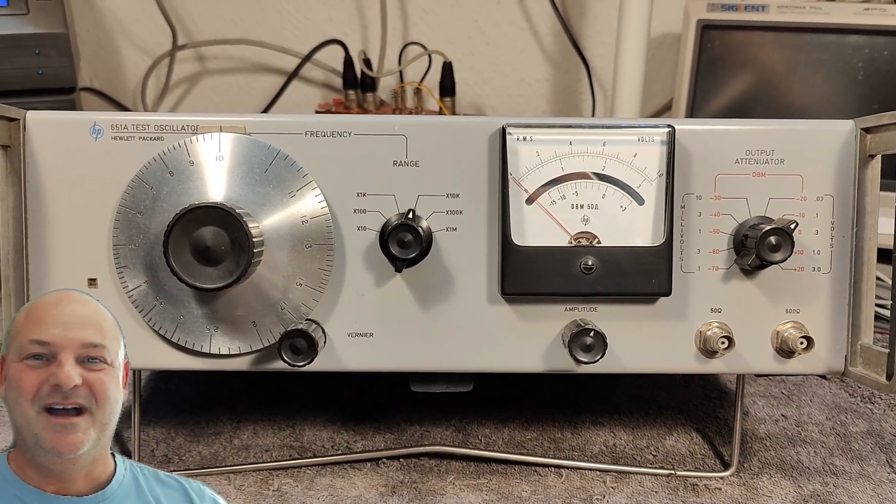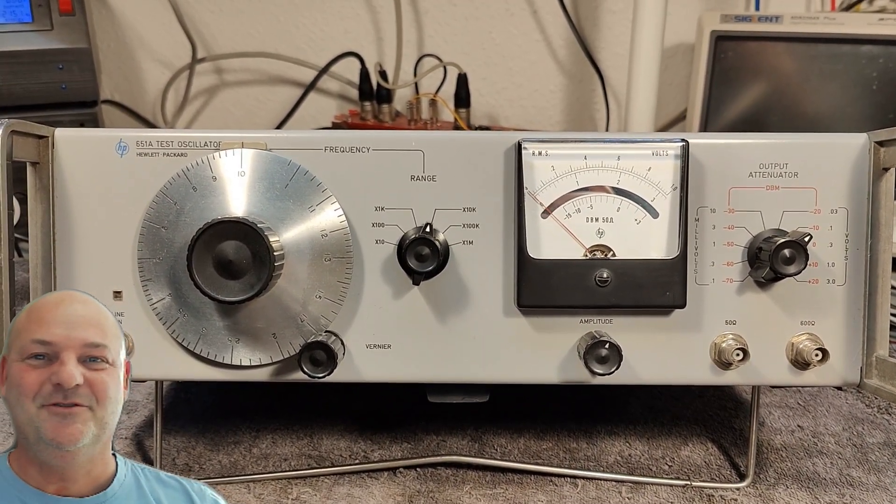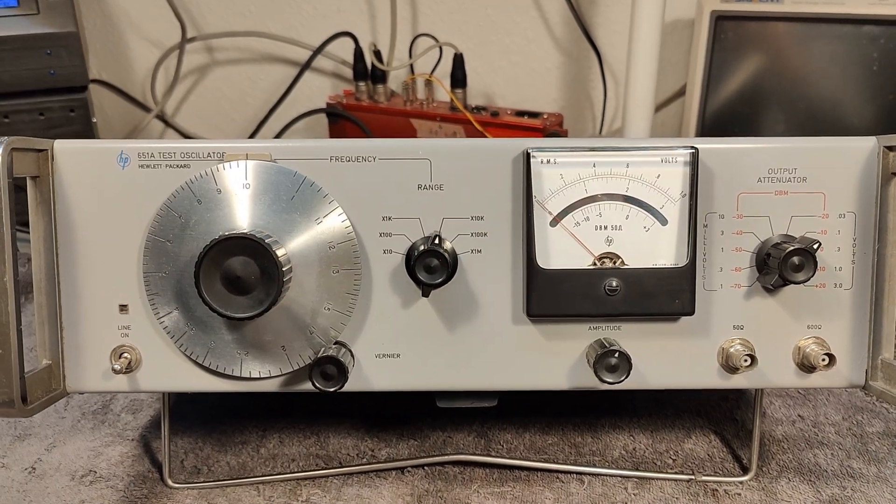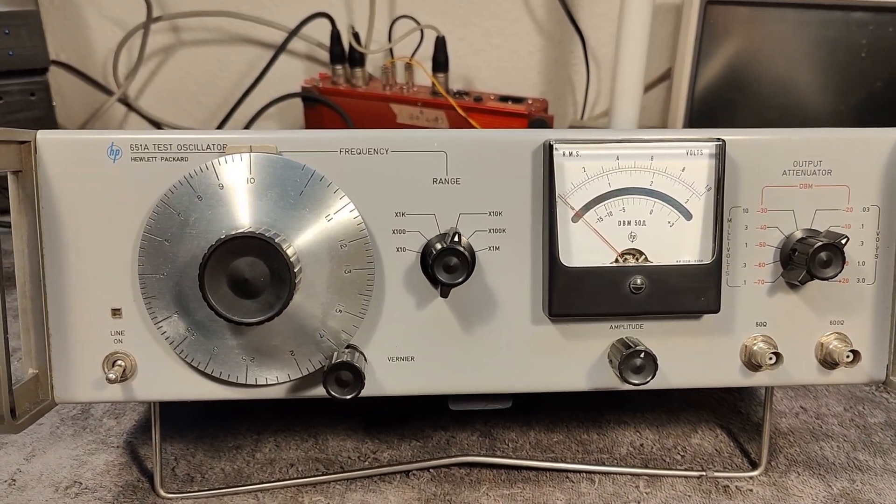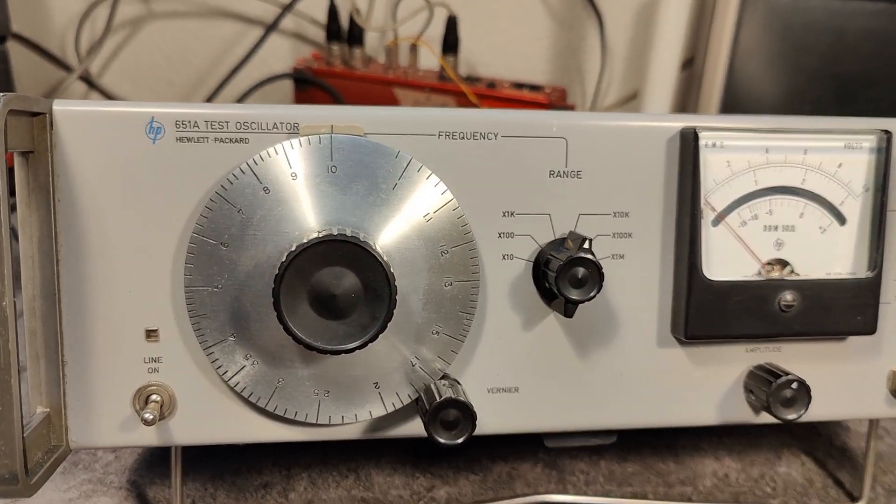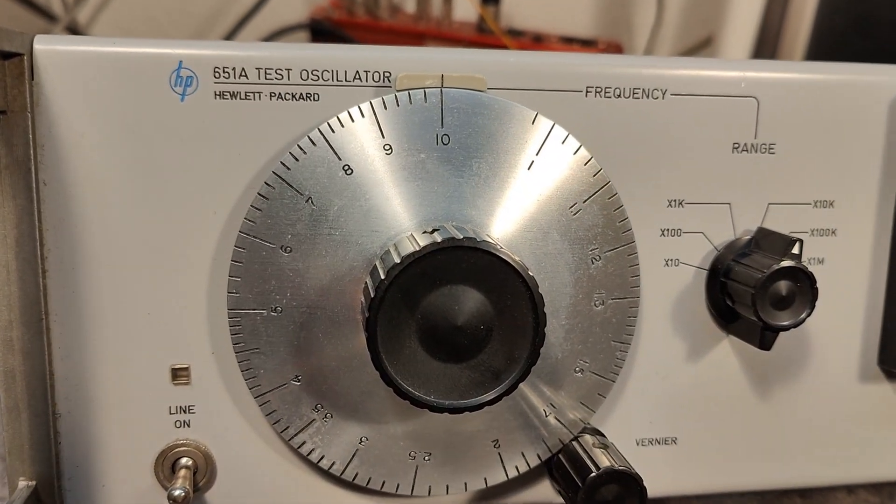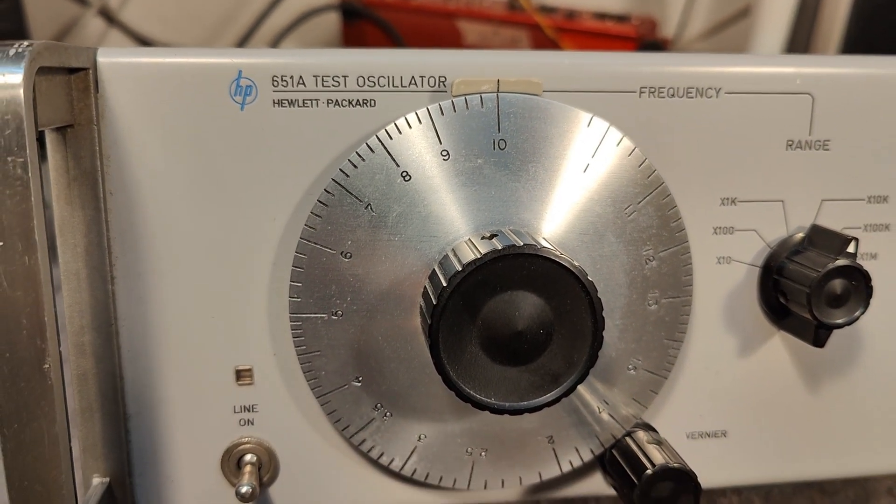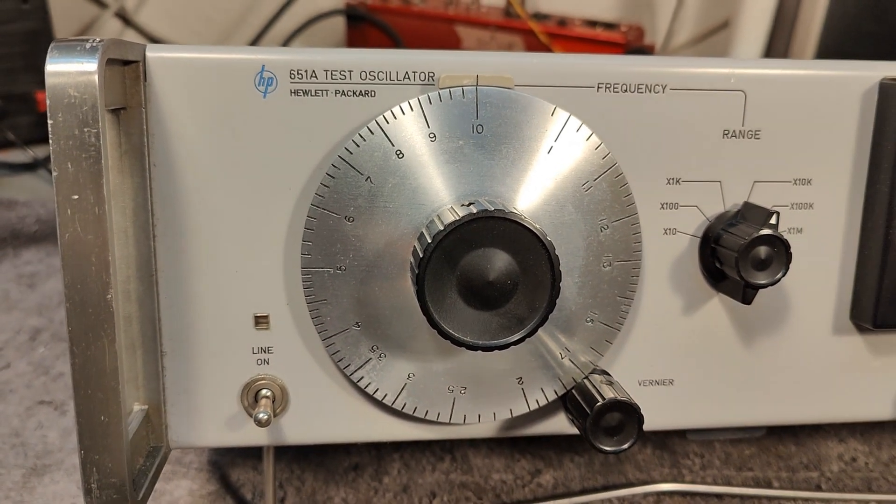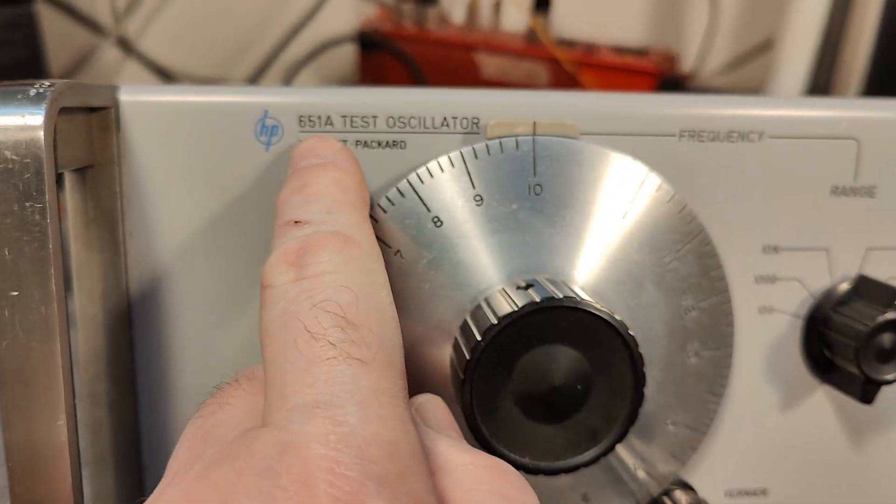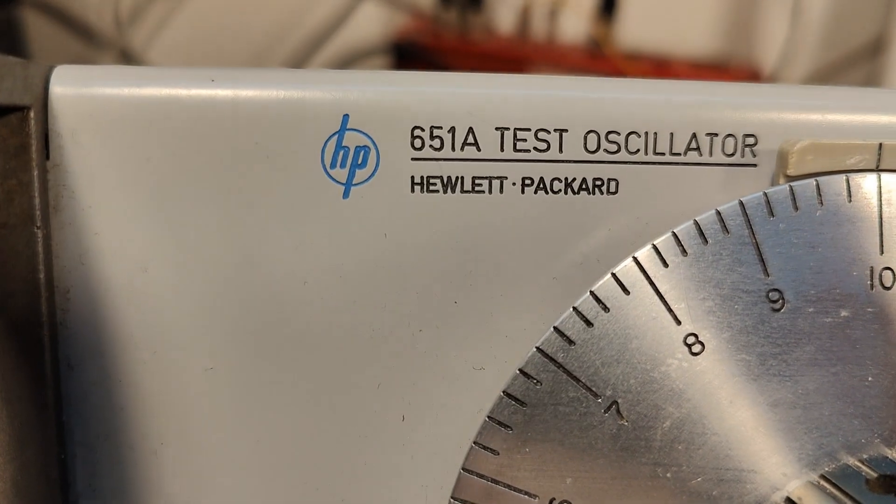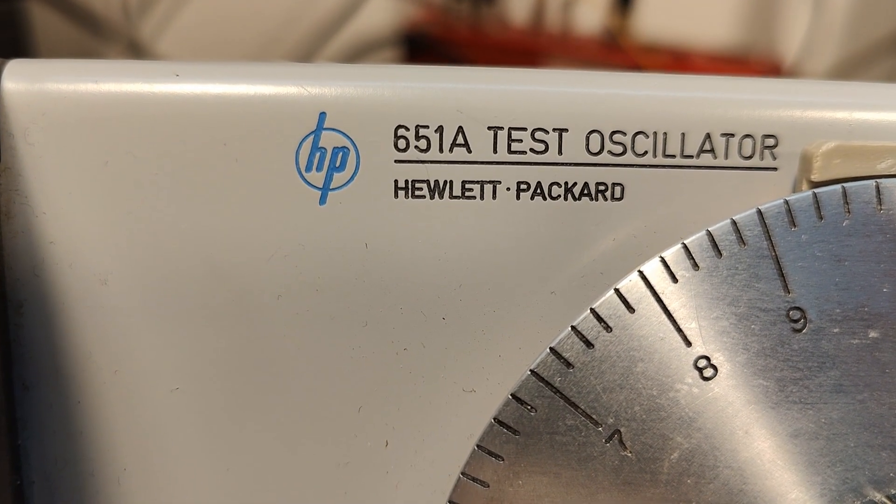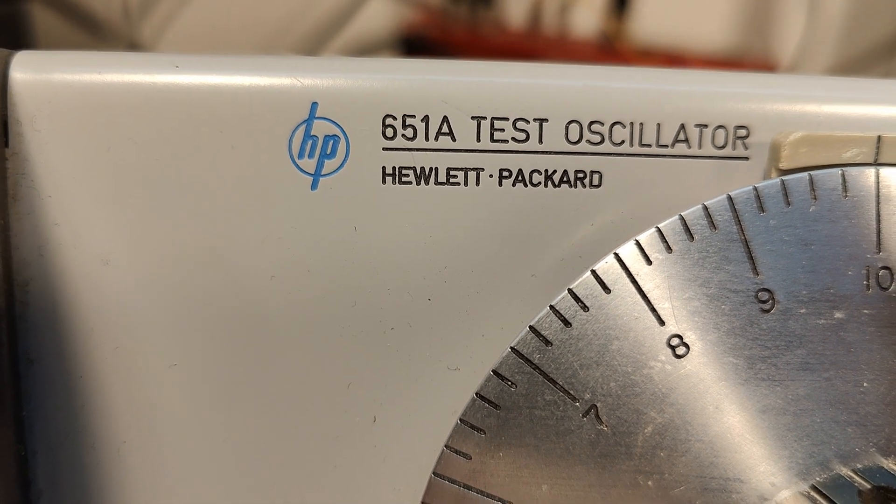Welcome to a new test and teardown video. This time it's another Hewlett-Packard. I kind of like Hewlett-Packard. They're always a lot of fun and some really good, clever quality design. So this one is a 651A test oscillator.